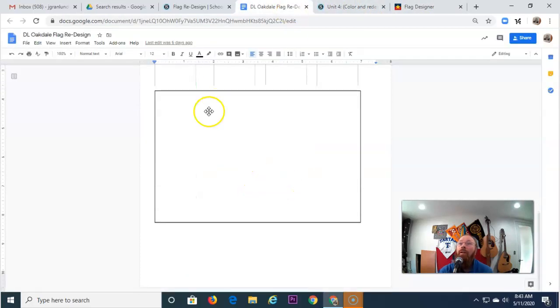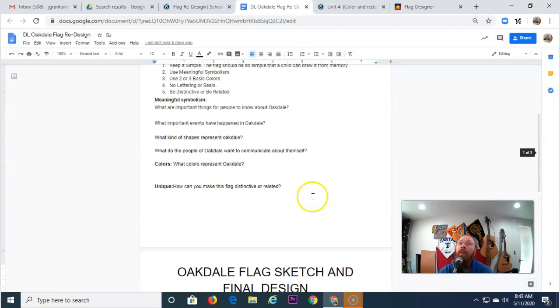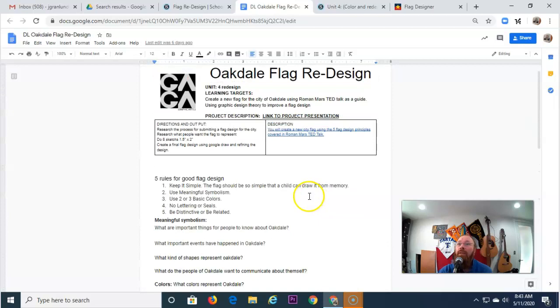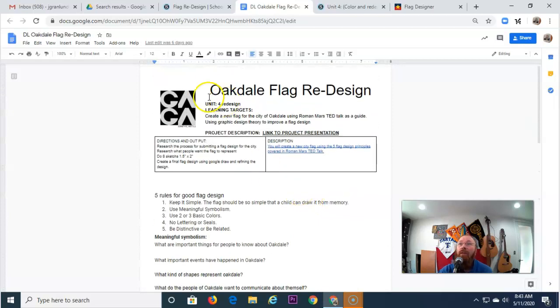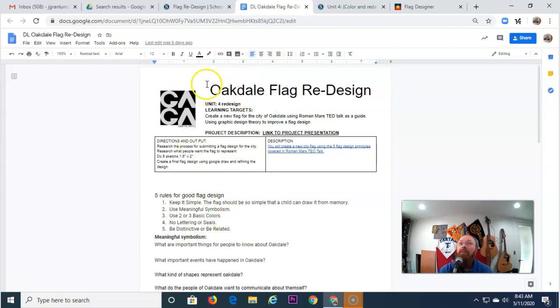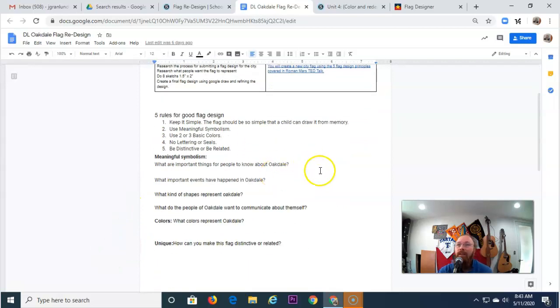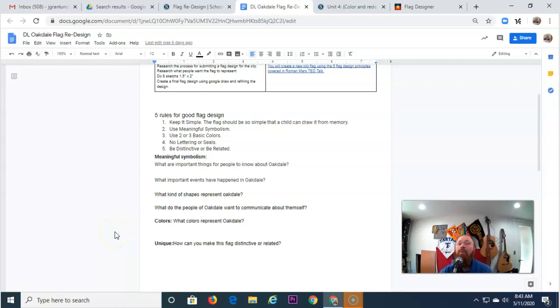Make one flag that you really like. That's going to be kind of your final submission. If you choose a city other than Oakdale, like maybe you live in St. Paul or North St. Paul or Maplewood, you can change the wording on here and do it for whichever city you find interesting. All right, designers. I hope you have a great Titan day, and I look forward to seeing those designs.